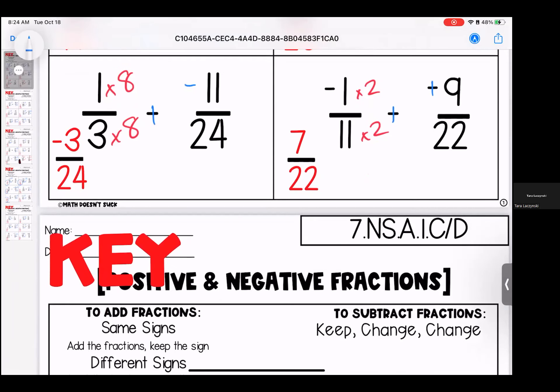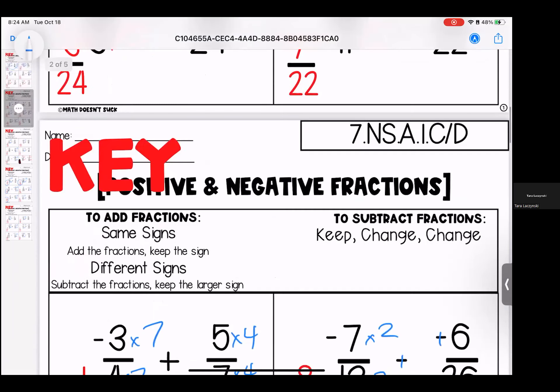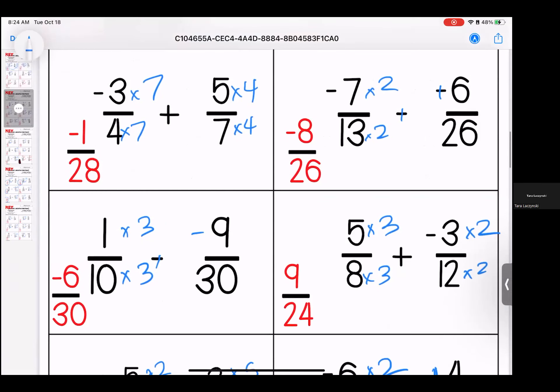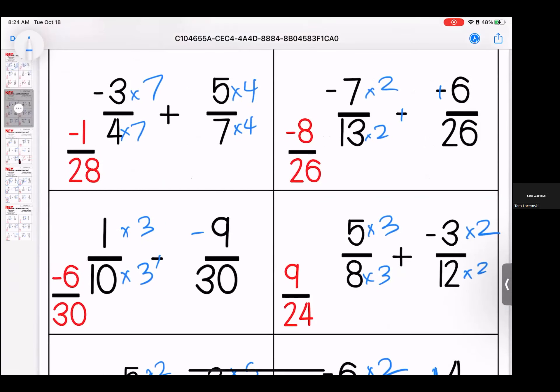We multiply by 8 to make them both 24 — we have negative 8/24ths. Make them both 22 by multiplying by 2 — we have 7/20ths. Notice for both of these they were subtraction, so we have to remember to do our keep change change. Moving on: 4 and 7, we can make them common by multiplying to get 28 — our answer is negative 1/28ths.